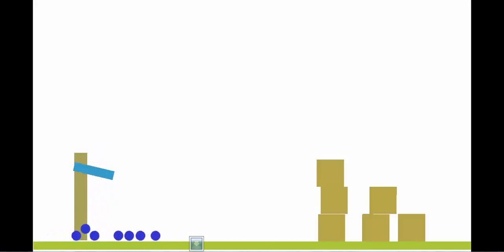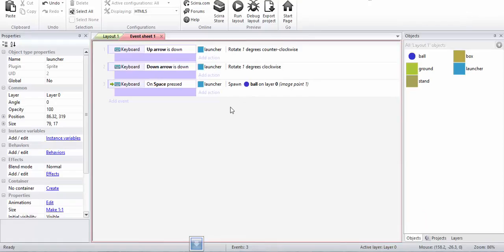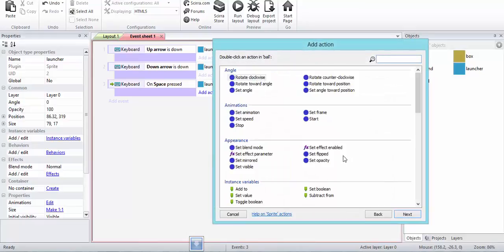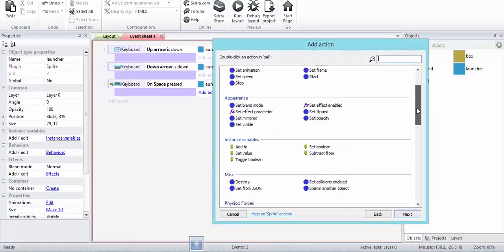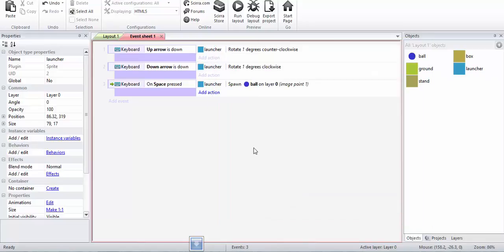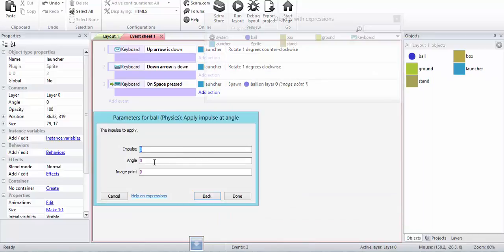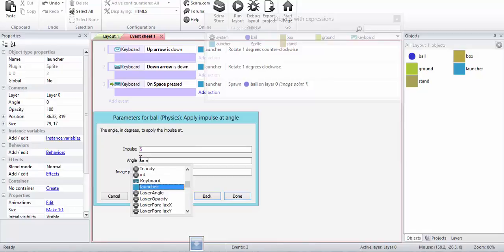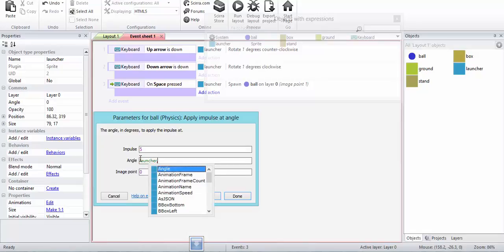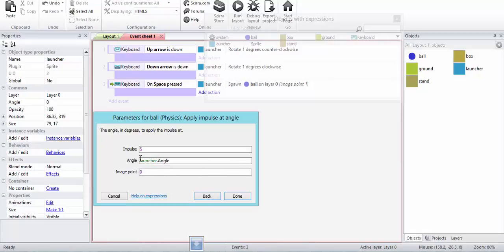What I will do is add impulse to the ball. Under physics, apply impulse at an angle. The impulse I'm going to keep as five as of now. The image point is zero. Angle is going to be launcher dot angle.